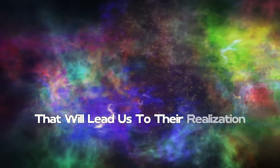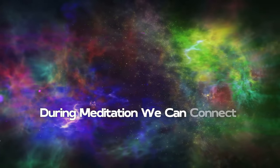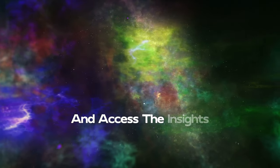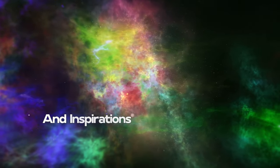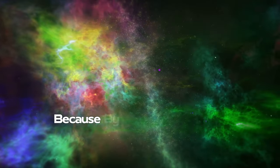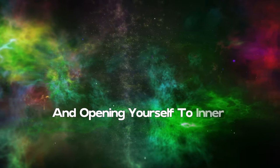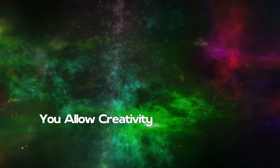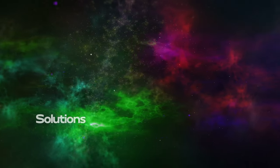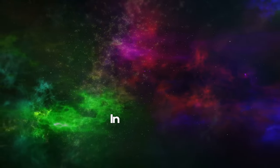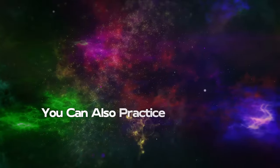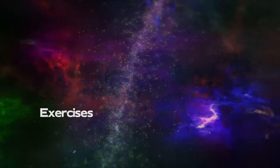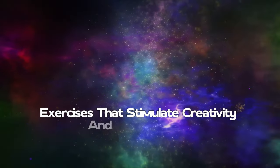During meditation, we can connect with our deepest self and access the insights and inspirations that lie within us. By silencing the mind and opening yourself to inner wisdom, you allow creativity to flow freely, bringing innovative solutions and new paths to success.